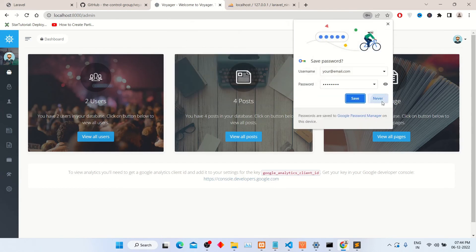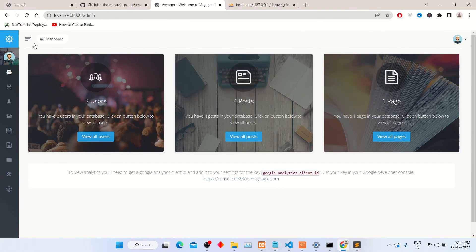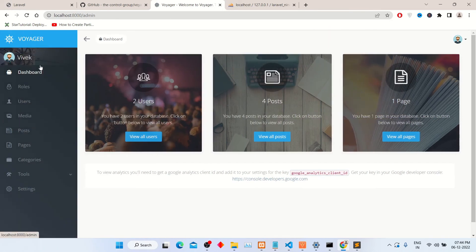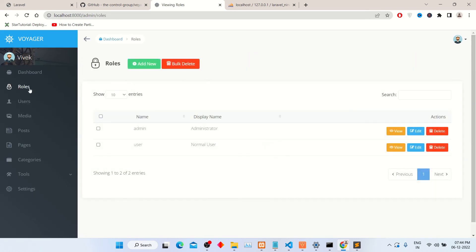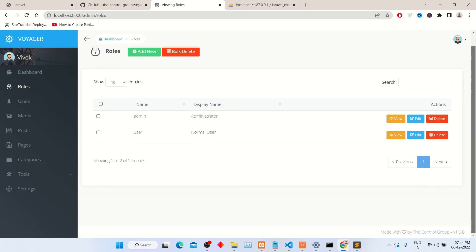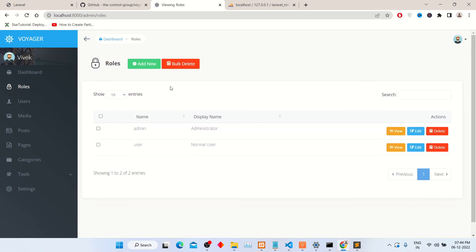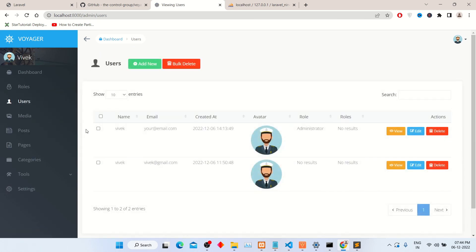So finally, our admin panel has been successfully integrated with Laravel. You can check all the tabs from the left sidebar like roles, users, and many more. Here you can create users and roles from the panel.